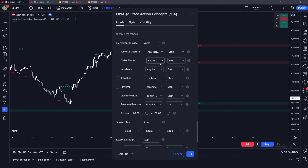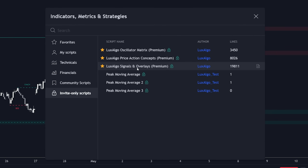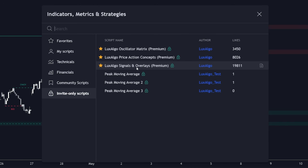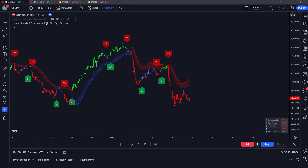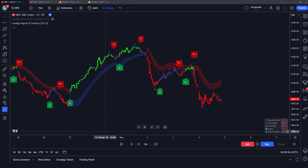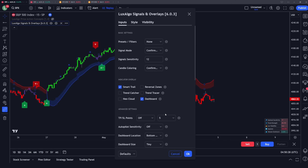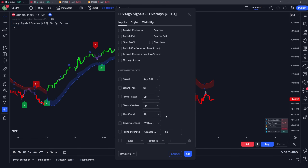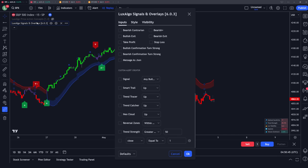The first thing we will explain is what a custom alert creator is. We have these built into all of our Lux Algo premium indicators, including the Lux Algo Signals and Overlays as well as the Lux Algo Oscillator Matrix. A really simple way to understand it would be to look at this Signals and Overlays toolkit — as you know, the Signals and Overlays indicator generates different confirmation signals and has different overlays, as stated basically in the name.